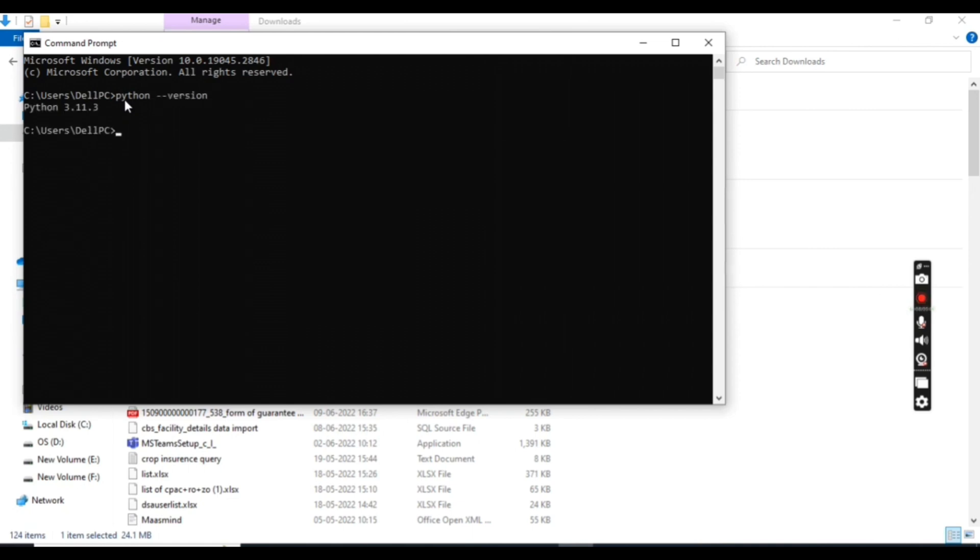With the help of this command we can check the version of Python. If it is showing correctly in your case, then it means you have installed Python successfully.